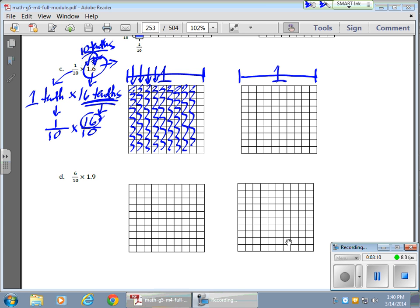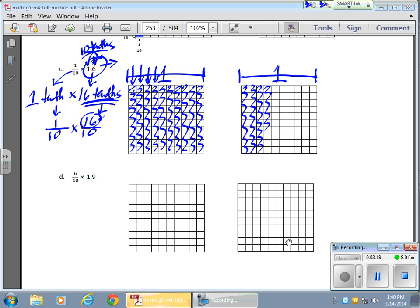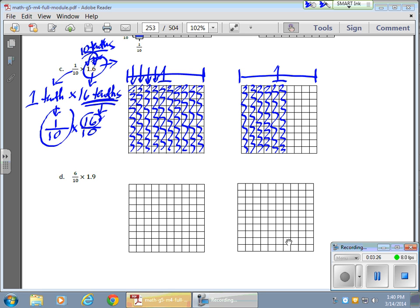Okay, I'm almost there. Nine, ten. So that's ten of the tenths. I need six more. One, two, three, four, five, six. So they're my sixteen tenths.